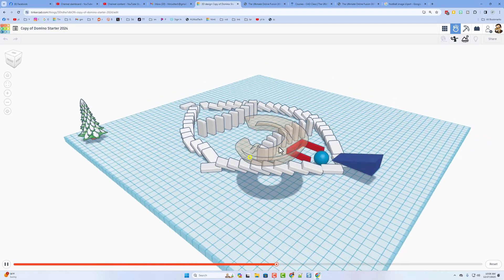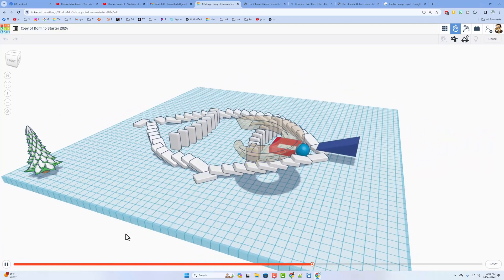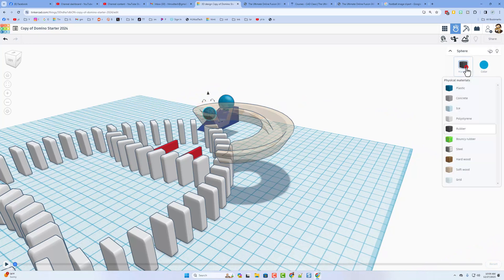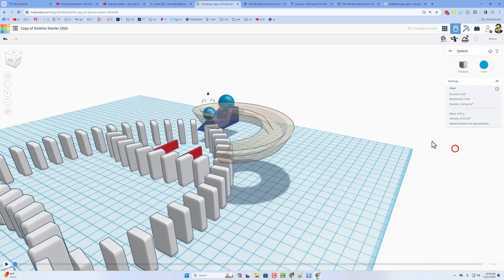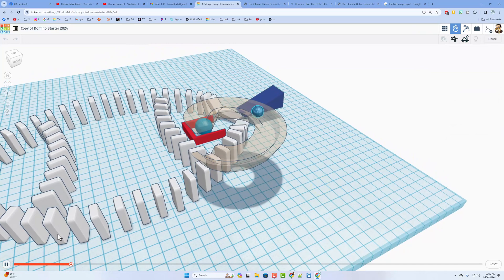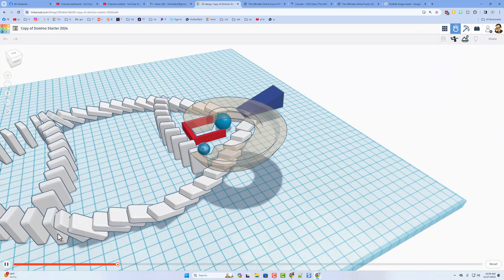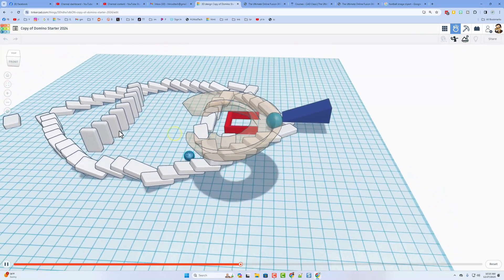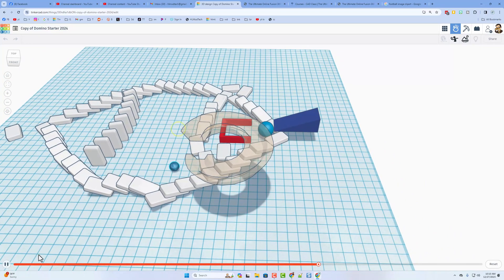We were close but it didn't quite knock it over. Pause, reset — I'm going to click on that sphere and see what happens if we make it out of steel, so now it'll have a little more oomph. Let's hit play and test — bingo, we have got success!